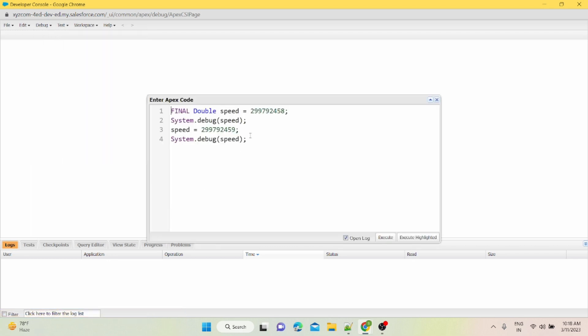I'll just open this anonymous window. I have already written some code here. Basically, the code is for final keyword use, and there's a short video on this. You can check that out also. I'll leave the link for that.